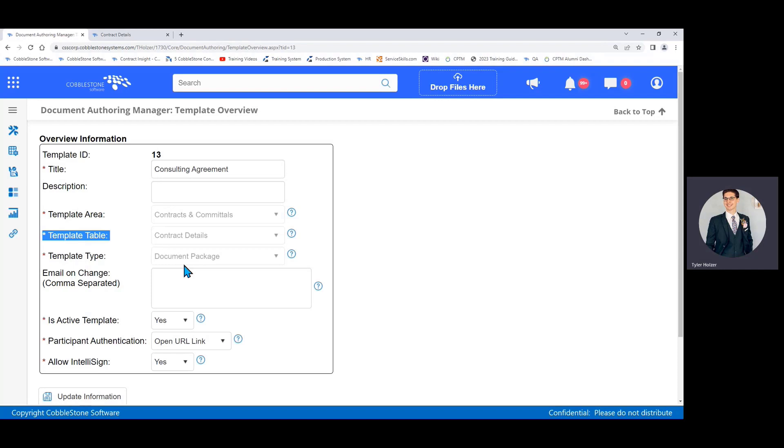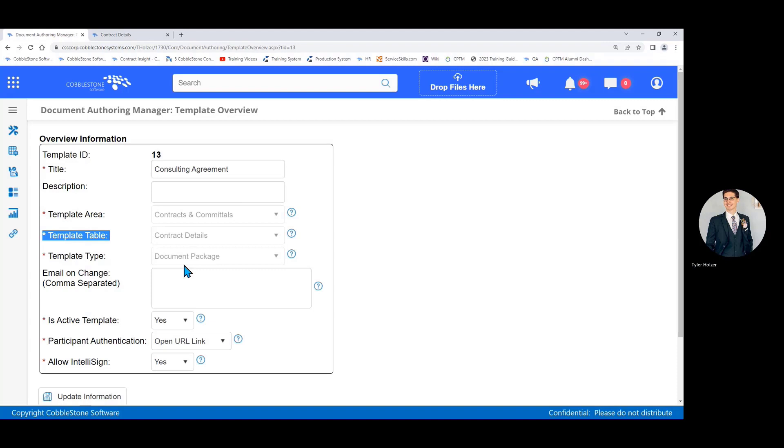Next we have email on change. If you input your email address here, you or someone else will be notified every time someone makes a change to the document template. Since we don't do this very often, one, you might get a lot of emails every time someone makes a modification to the template setup, and two, you probably trust the folks who have permissions to manage your document templates. So it's not something we touch very often. If you want to be very cloak and dagger about your templates, feel free, but we just usually leave that blank.